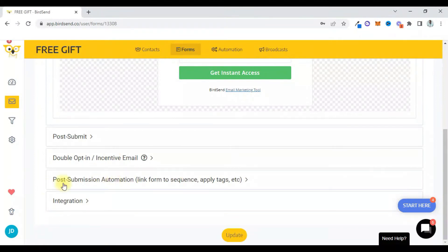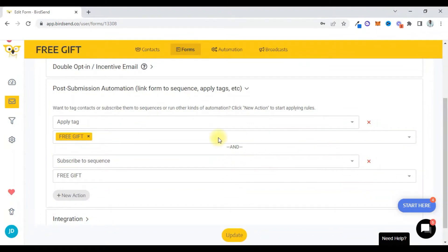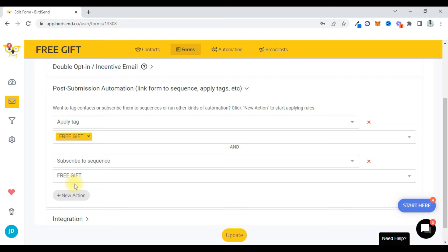Right here on the free gift form, they have post-submission automation. You click on it and you're going to see 'apply tag' and 'subscribe to sequence'. So basically I'll do subscribe to sequence. I've already created the sequence, we add them to the sequence. So whenever anybody puts in their email address, their name and their phone number and clicks on subscribe, the system automatically adds them to this particular free gift sequence. Let me show you the free gift sequence.